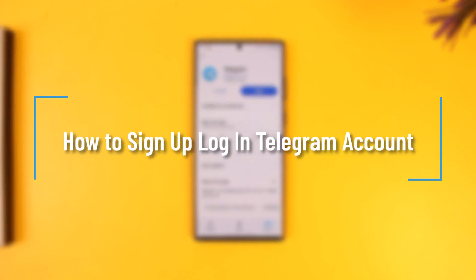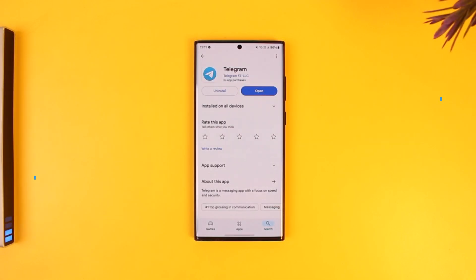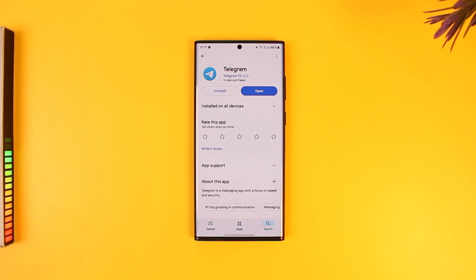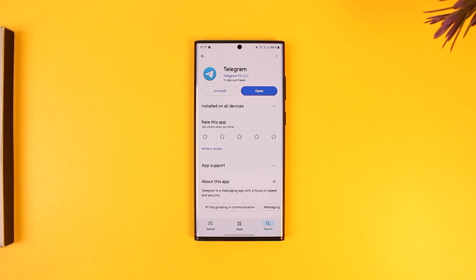How to sign up or create your account on Telegram. Signing up is fairly simple as long as you have a phone number. If you're not above 18 or 16 depending on where you're from, or you do not have a personal phone number, you will not be able to open a Telegram account. You can't sign up with email — Telegram requires a phone number for security reasons and to avoid bots and spam accounts on their platform.